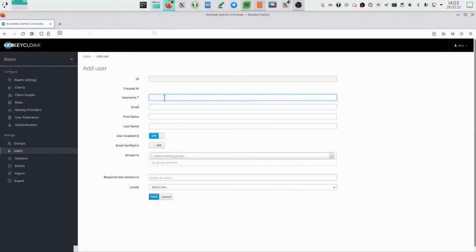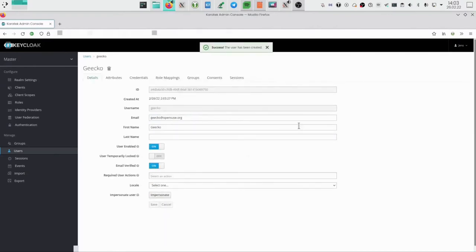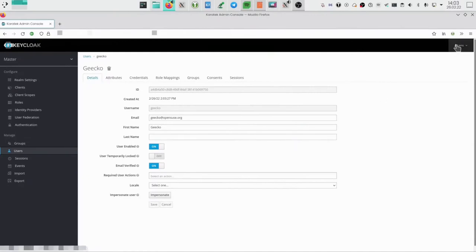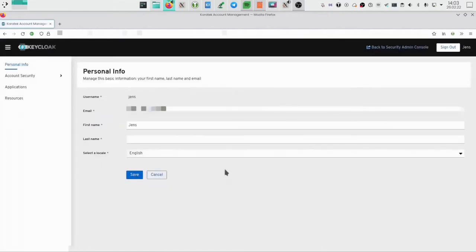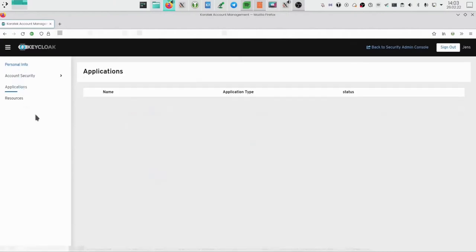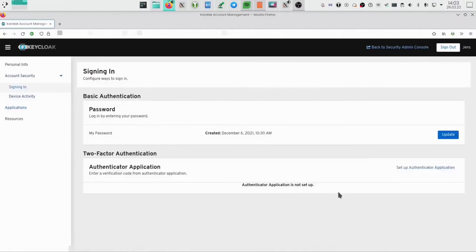Let's just create a test user. It's named Geeko. We add an email address and now this user can log in. Users should also be able to manage their own accounts, so we have a user-facing interface that allows users to change their name, set a default language, see which applications they've signed into recently, change their password, and add two-factor authentication. Really quite simple.